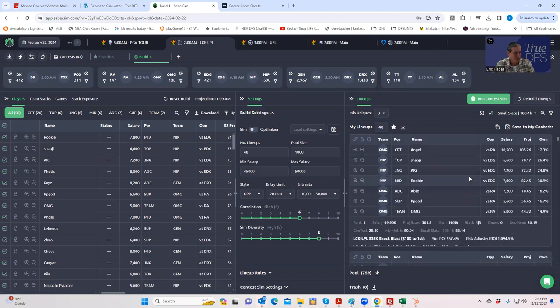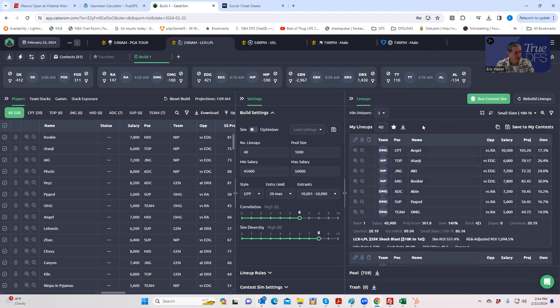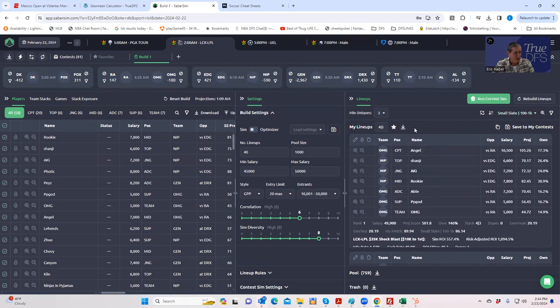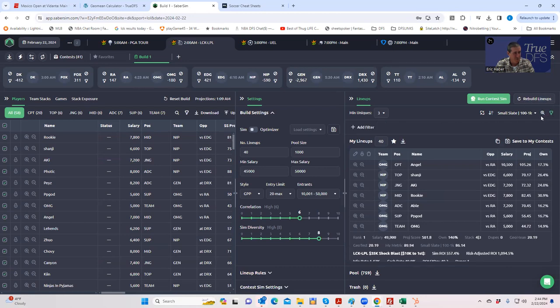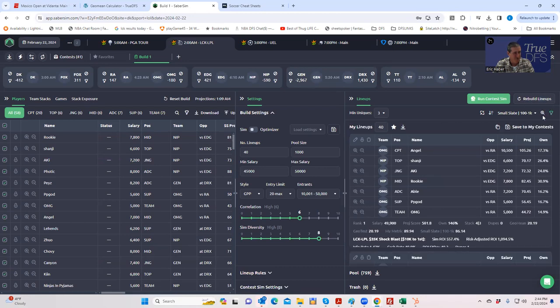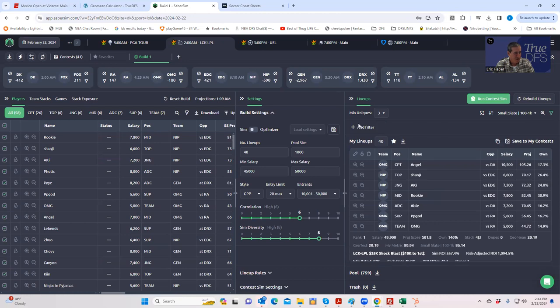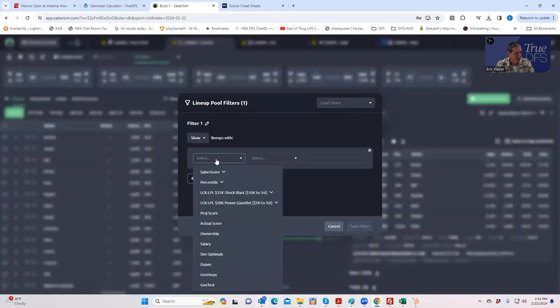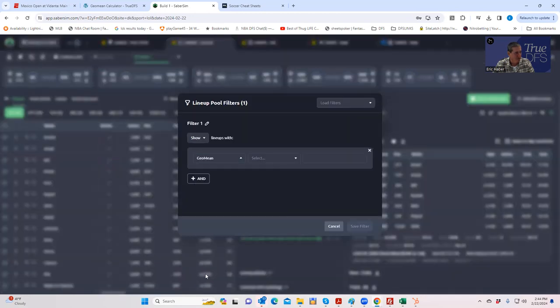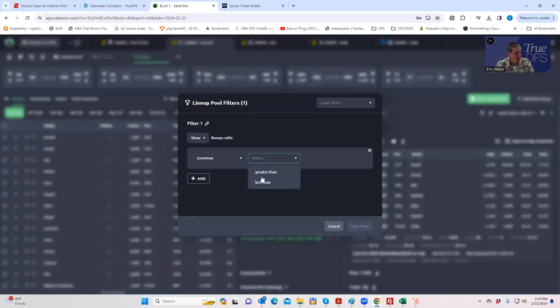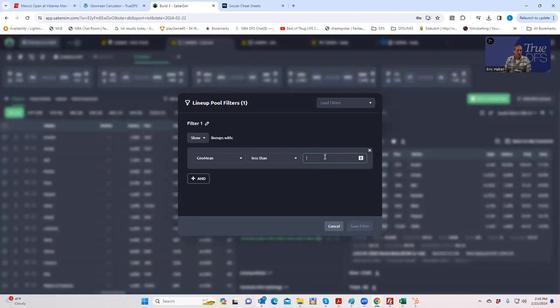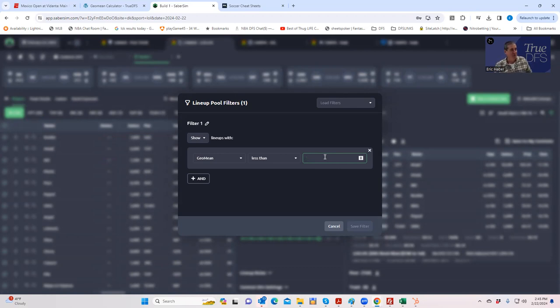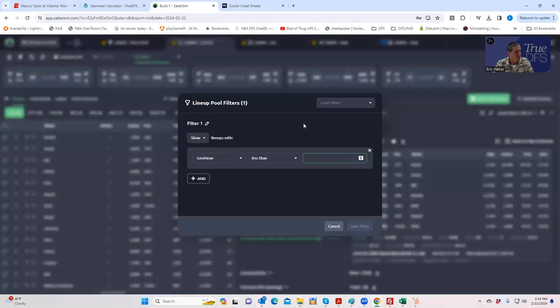And instead of putting all 40 of them in, I want to make sure that we're not getting overly duplicated. So there's a setting where you can filter for geomean. You would go filter, add filter, and then hit select geomean. We've set that up as a custom metric. Less than, and you have to figure out what to put in here. What does a good geomean that you want based on how many people are going to be in this contest and how many slots are allowed for each lineup?